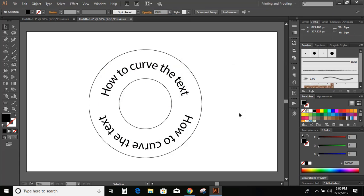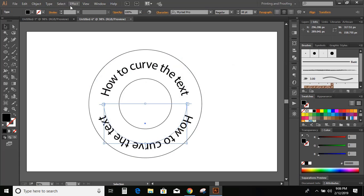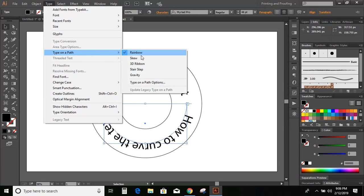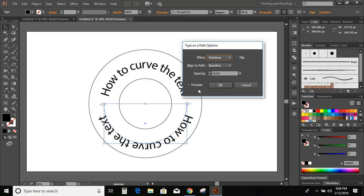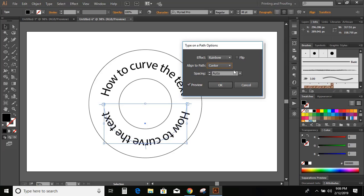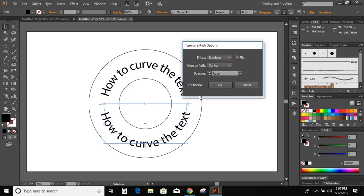Now select the lower text. Go to Type, then Type on a Path and Type on a Path Options. Mark the Preview checkbox, then go to Align to Path and select Center. Click on Center, then flip the text, and click OK.